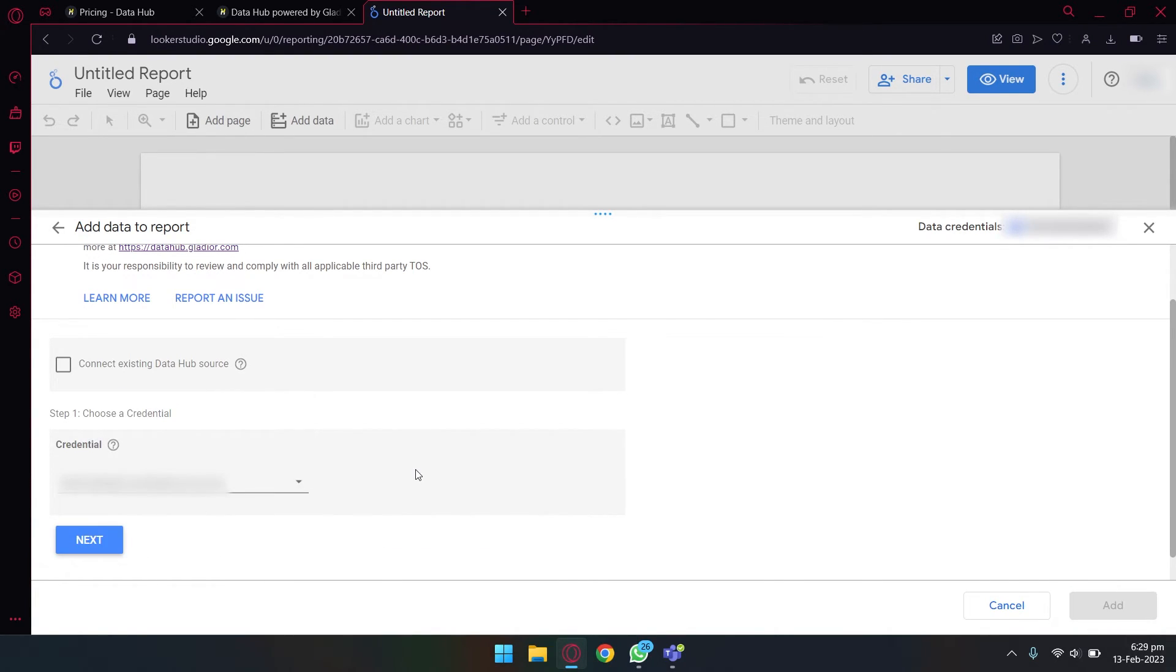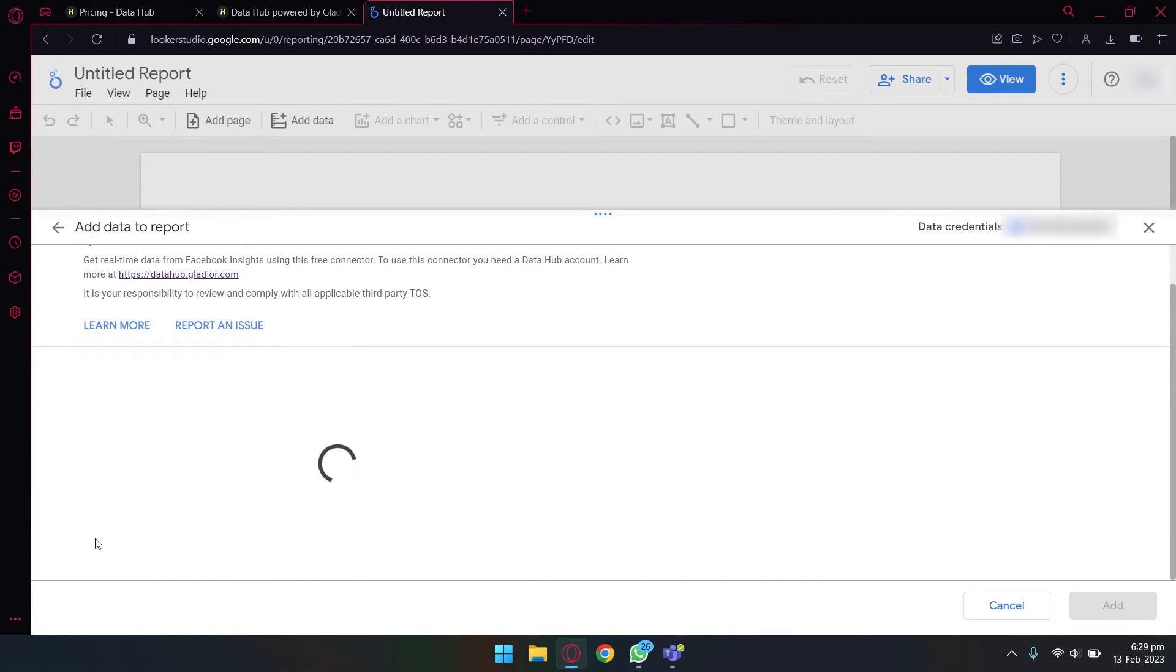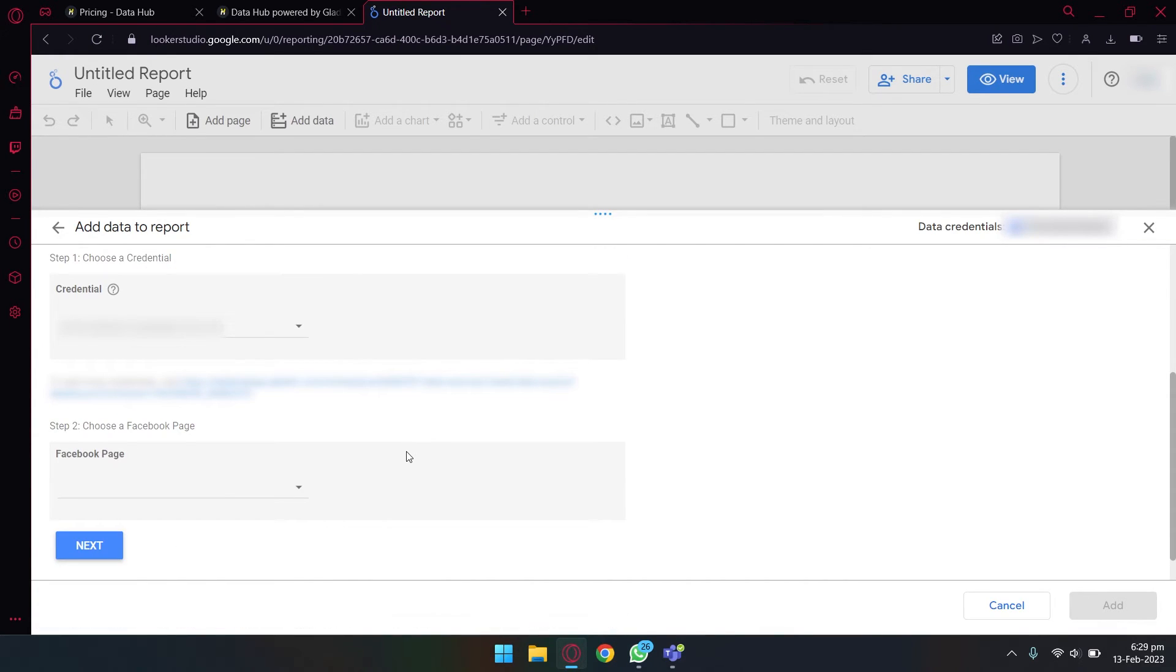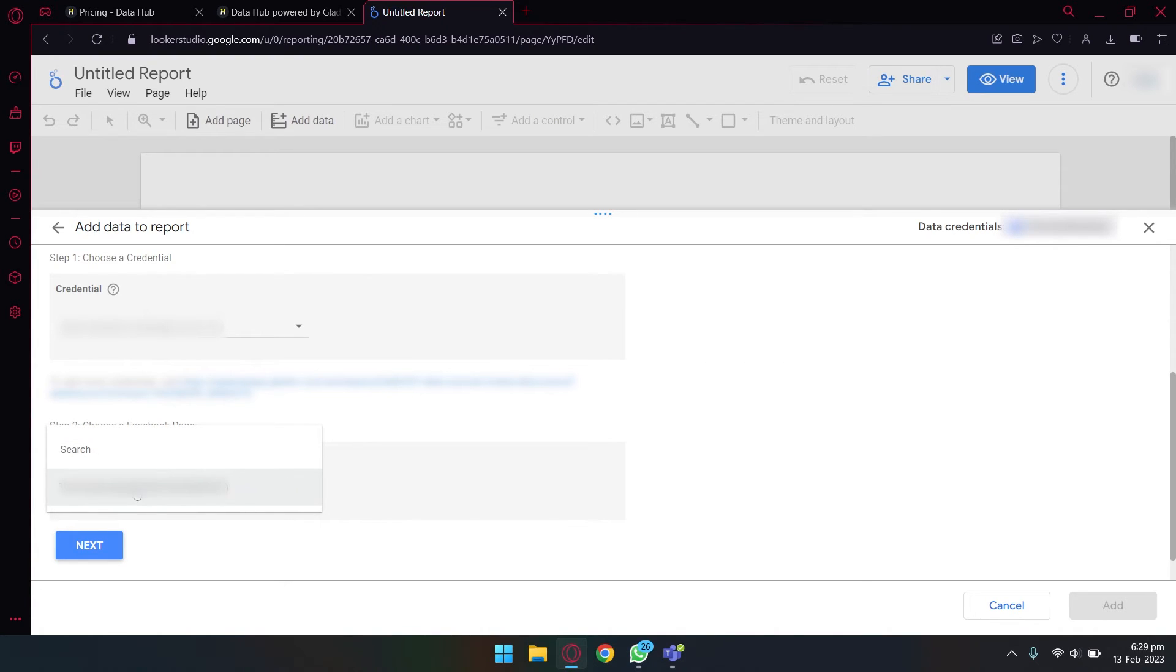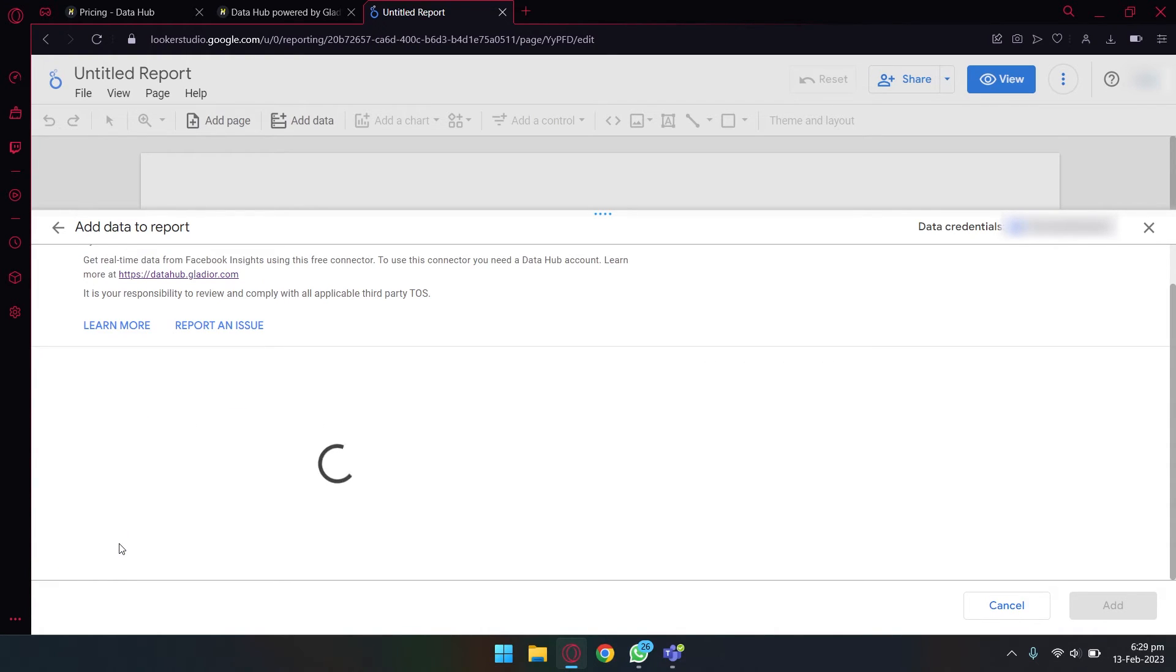Once the authentication is completed, you can see it says choose a credential. Again, you're going to select your Facebook ID. You're going to press on next, and now you're going to select the Facebook page whichever you have connected on your Data Gladiator.